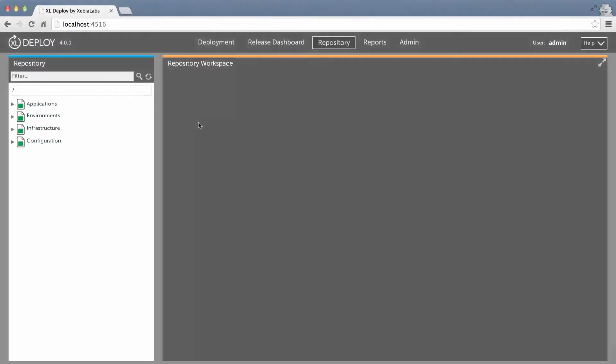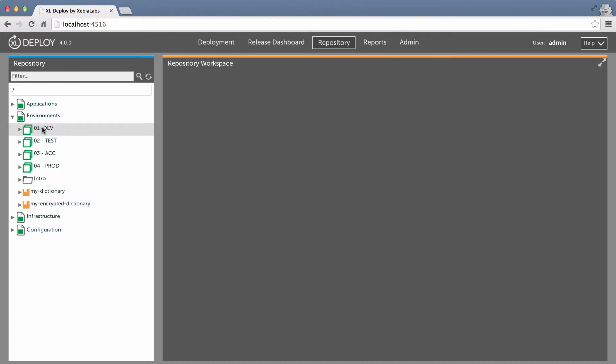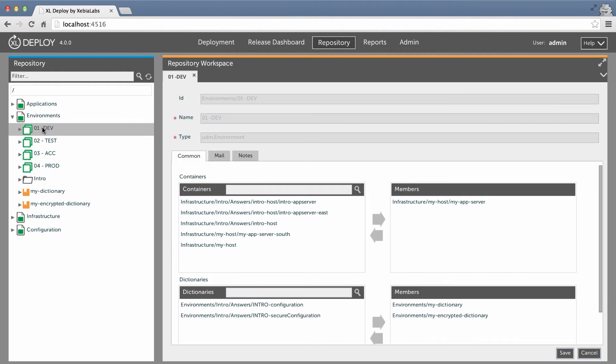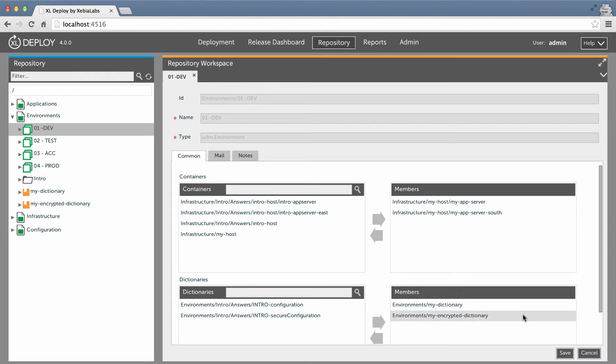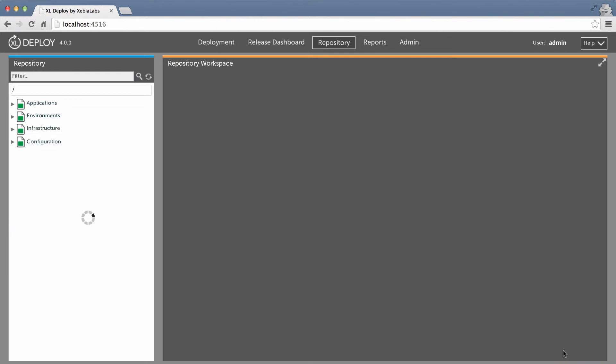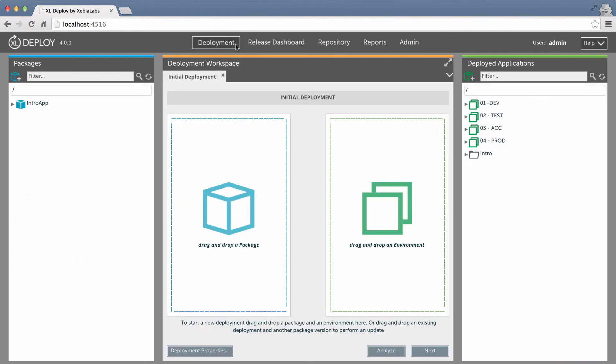XL Deploy can easily handle deployments to auto-scaling environments. Let's see what happens when I add a new container, a second application server. I've already defined the new application server in my infrastructure, so I just need to add it to the development environment.